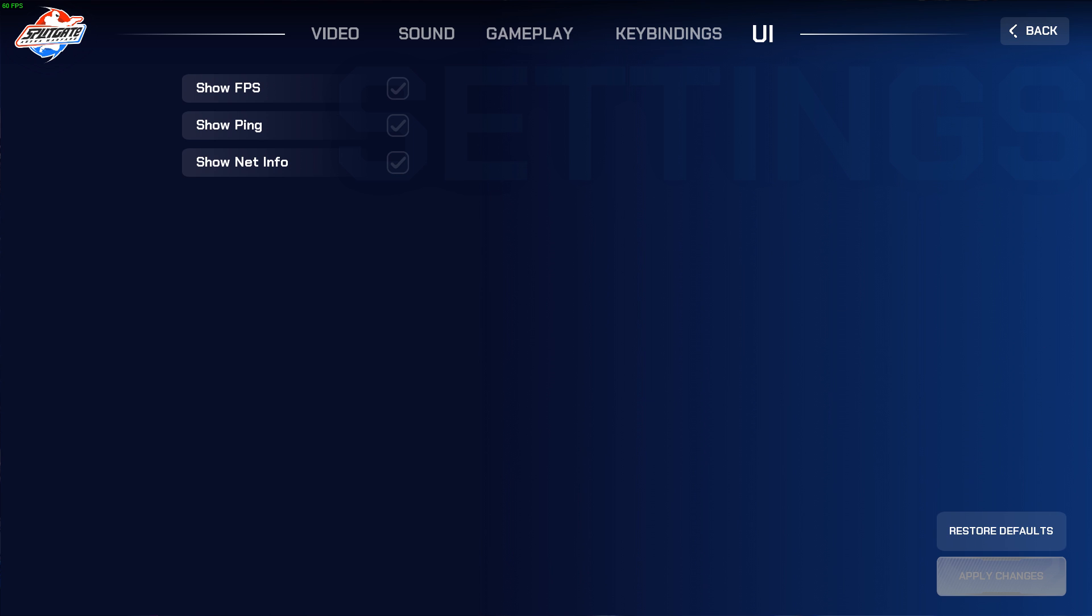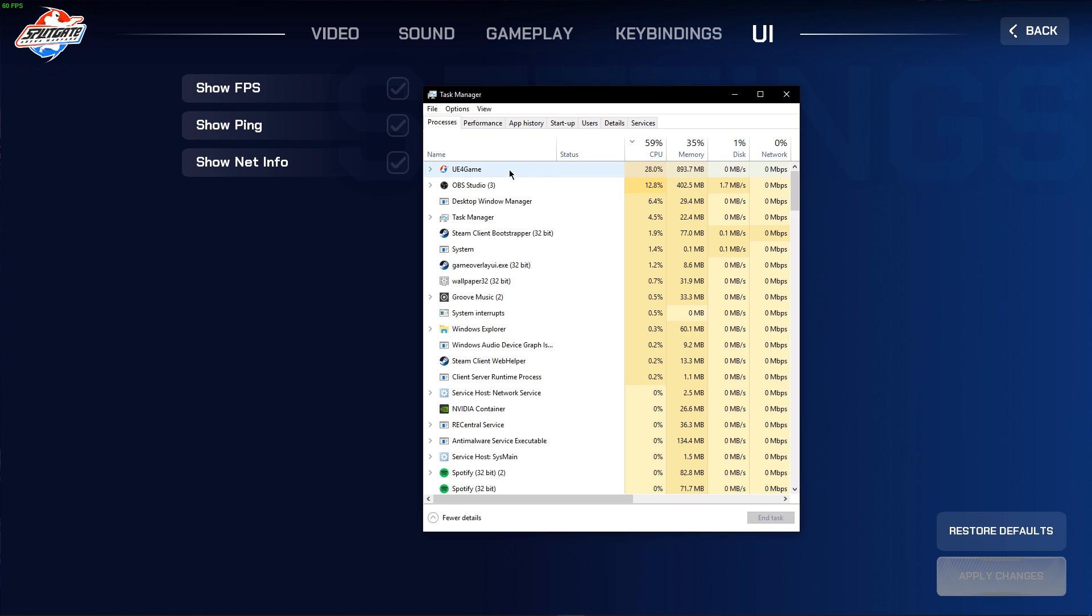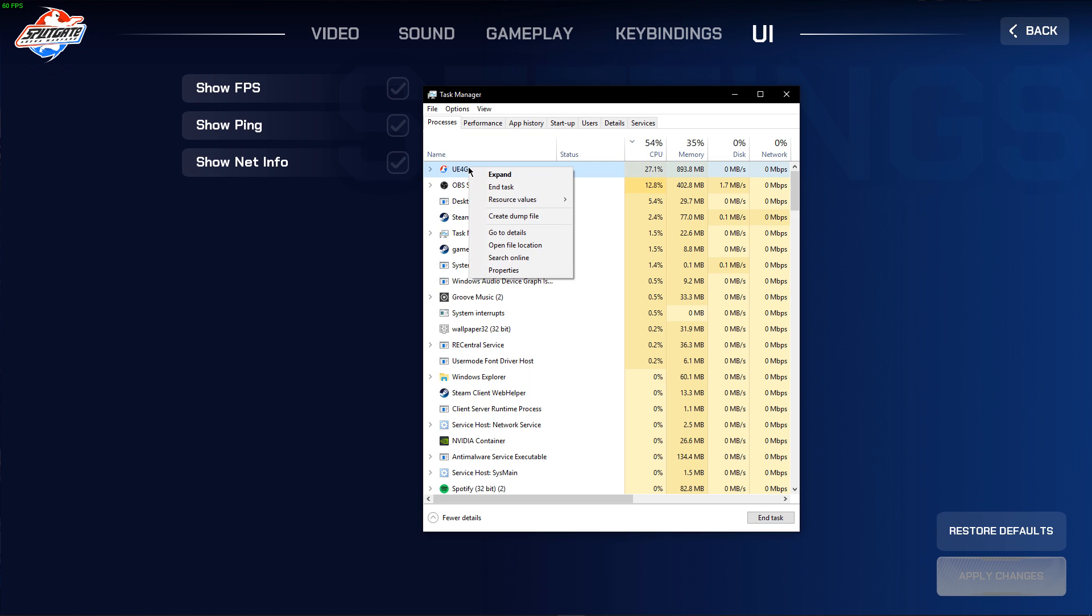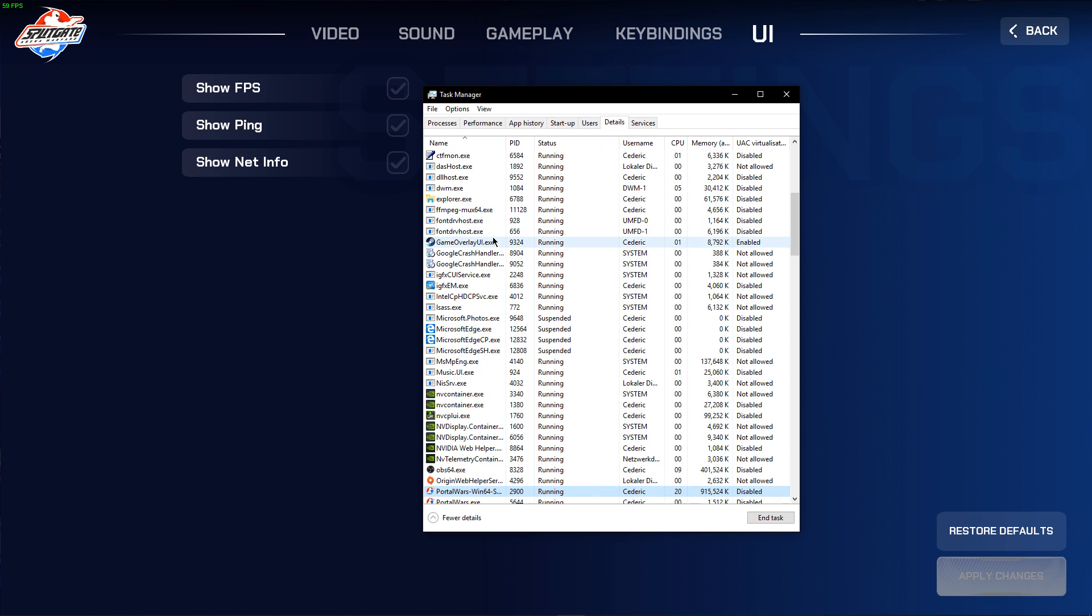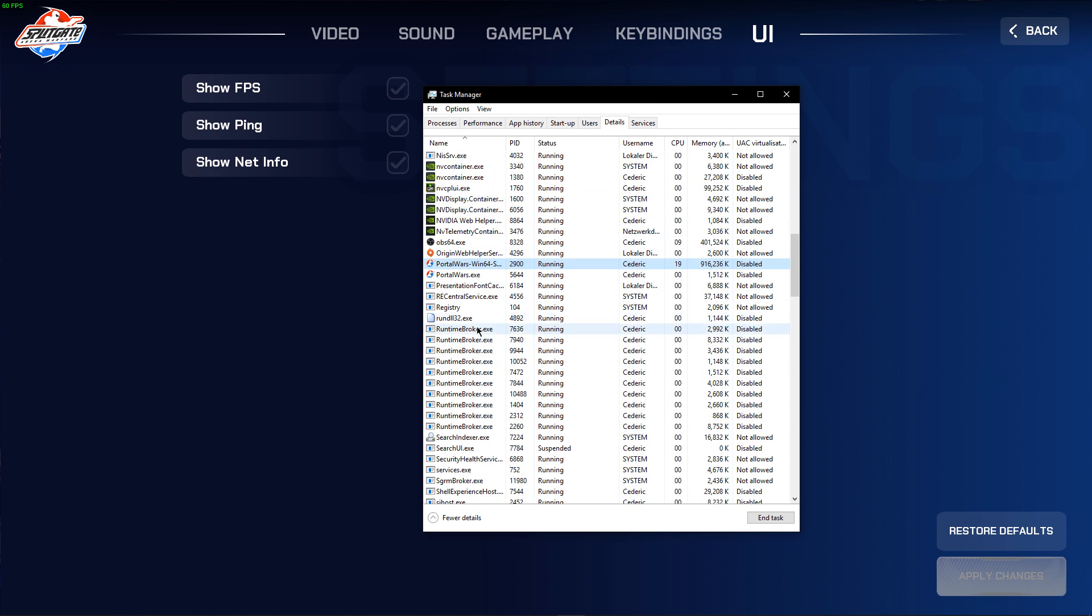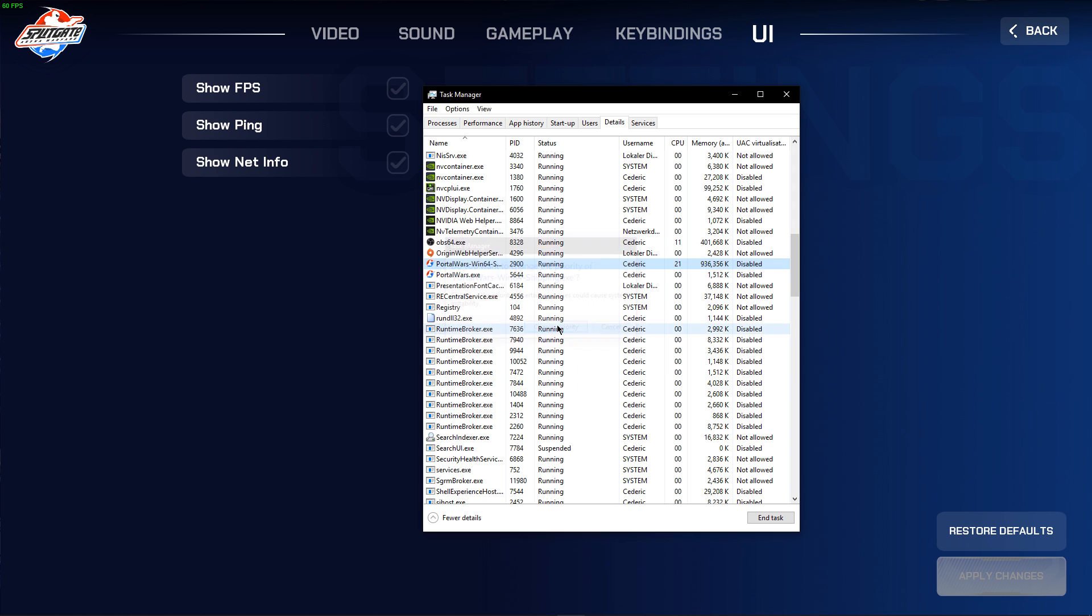Now leave the game open and open up your Task Manager. Here, right-click the UE4 game process and select to go to Details. The Portal Wars process should be highlighted. Simply right-click it and set the priority to High.